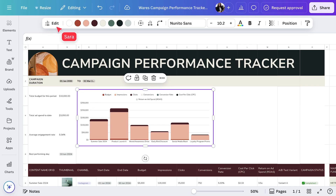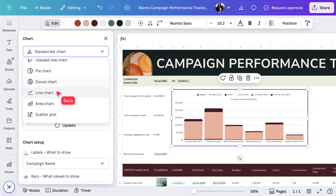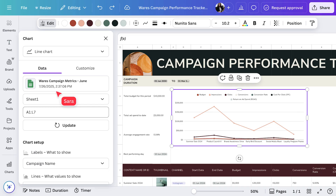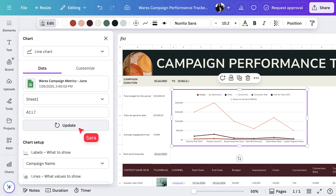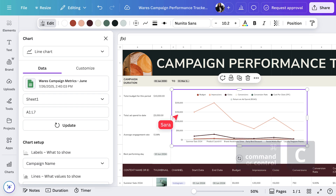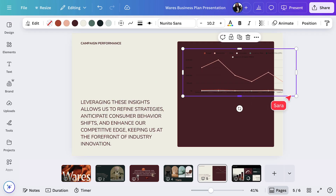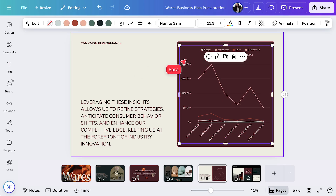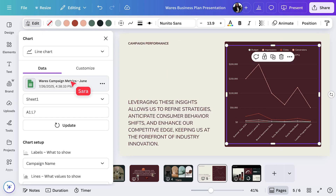Just like that, all your complex data is captured. And as you get more information, your dashboard will update with the new numbers. You can easily customize the chart type — let's pick a line chart. To keep your dashboard up to date, use the Refresh Data button. Tap it any time you want to pull in the latest numbers from your connected source. No more manual updates. Want to use this live chart in a presentation or report? Just copy and paste it into your Canva doc or presentation. The chart stays linked to your original data source, so whenever you refresh the data, every instance of the chart updates automatically.